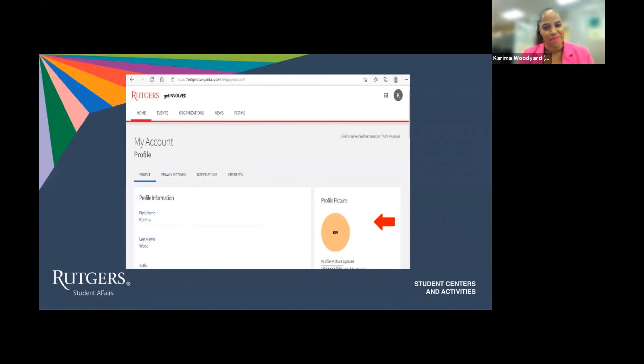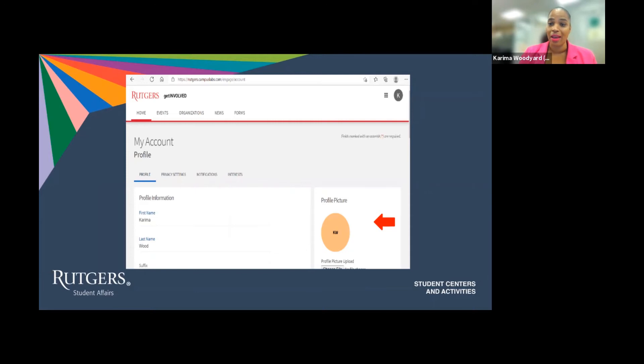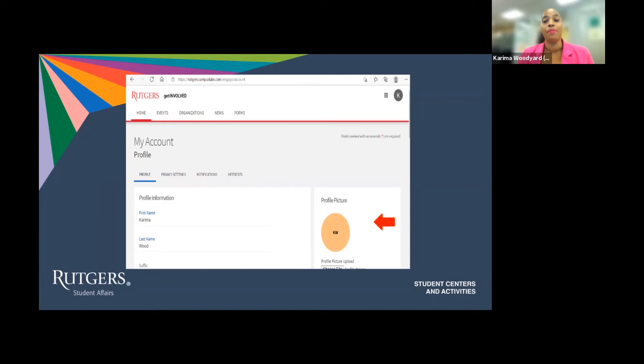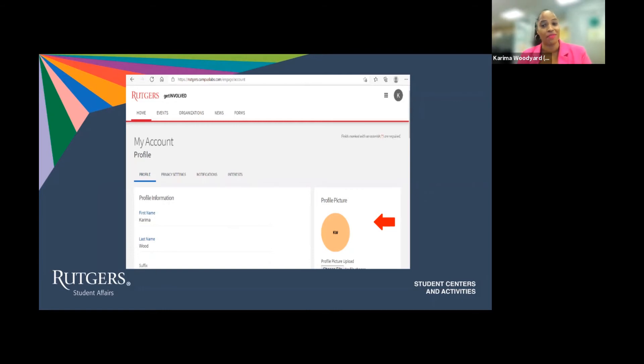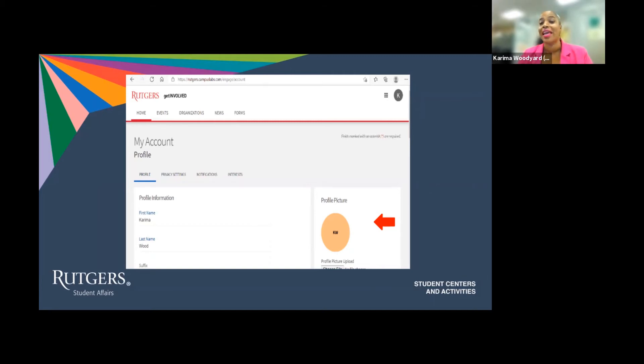So what does that mean? Perhaps you are into Quidditch or baking or maybe esports. By including these interests in your profile, the better your chances with engaging with orgs and opportunities that match these interests on Get Involved. My advice? Dive right in and it can include any and as many interests as you like.